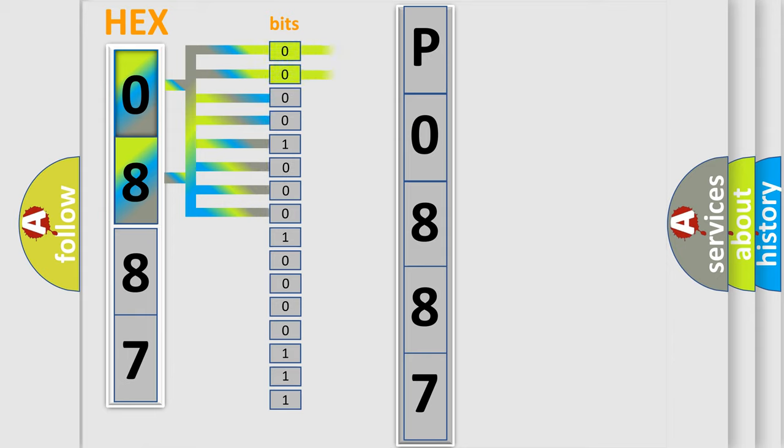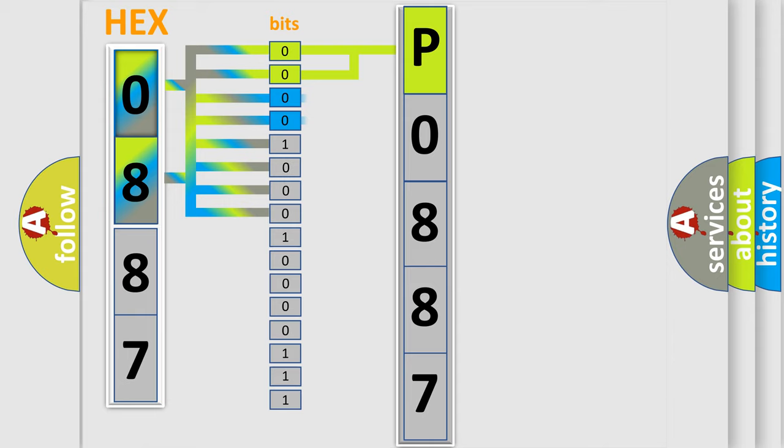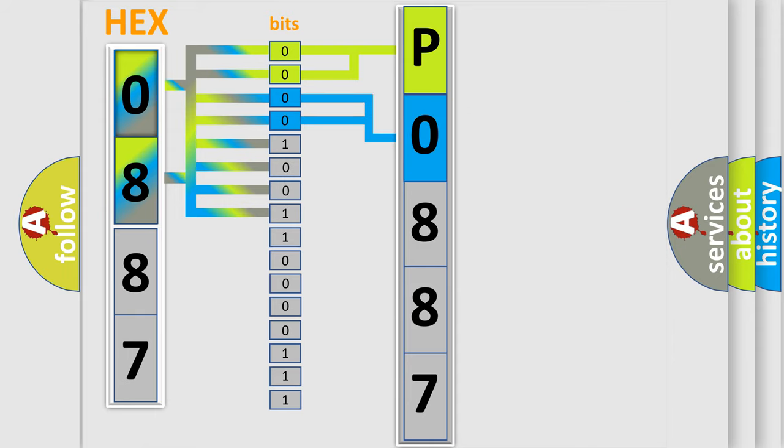By combining the first two bits, the basic character of the error code is expressed. The next two bits determine the second character. The last bits of the first byte define the third character of the code.